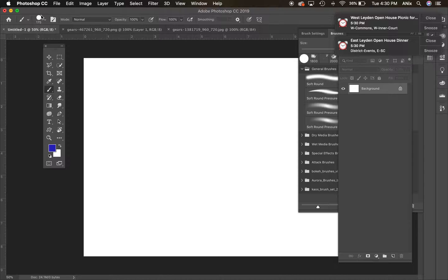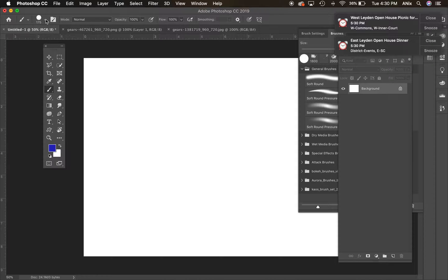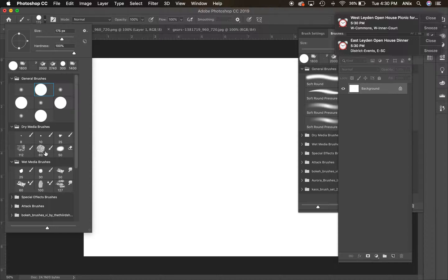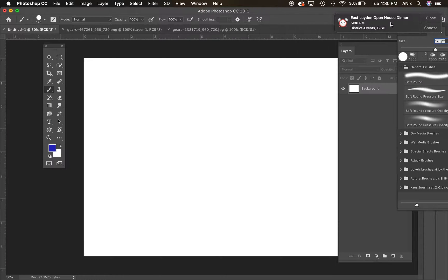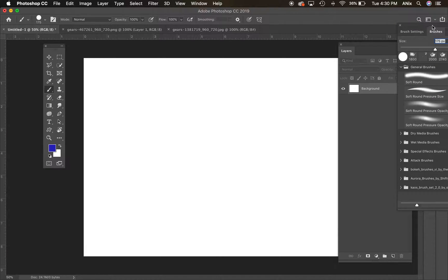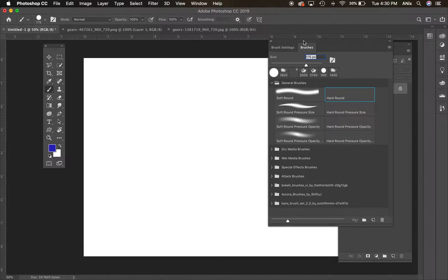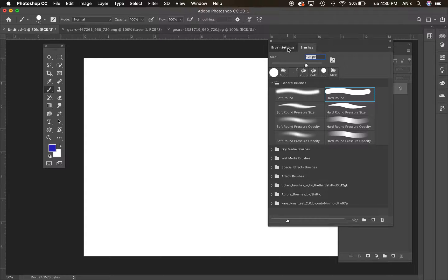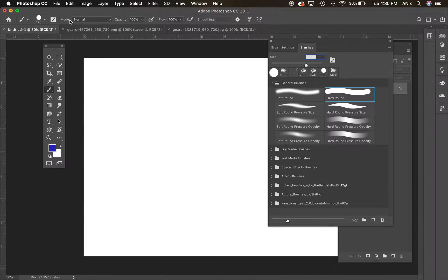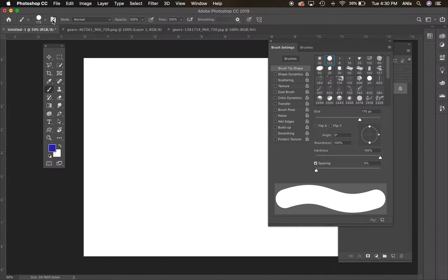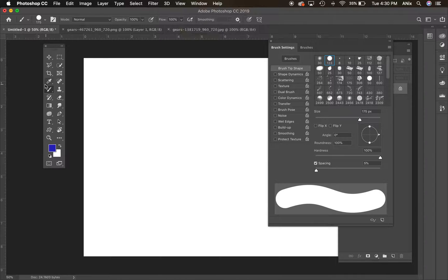In my options bar here, you've got the size of the brush, the hardness of the brush. A lot of these settings and things are also going to be popping up at the side here with my brushes panel and my brushes settings. This will also bring up the brushes settings box if you need that, opacity of the brush, flow of the brush, and so on.